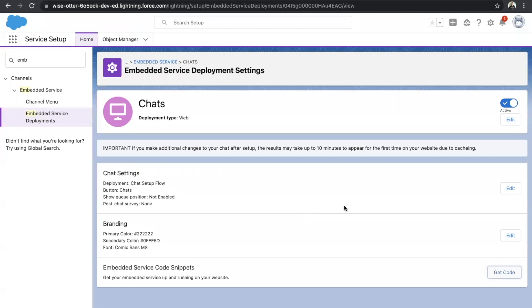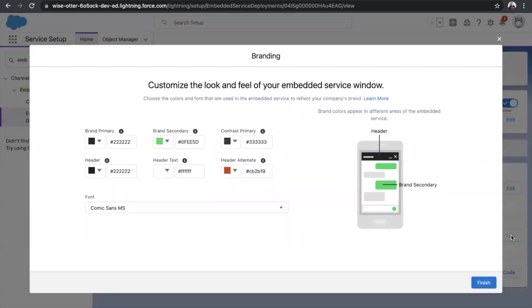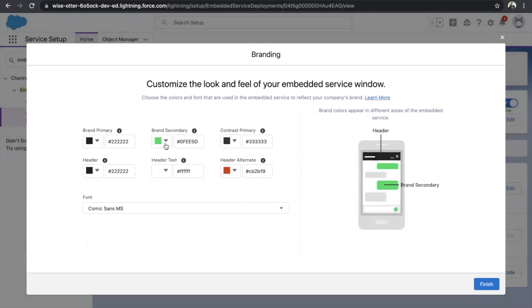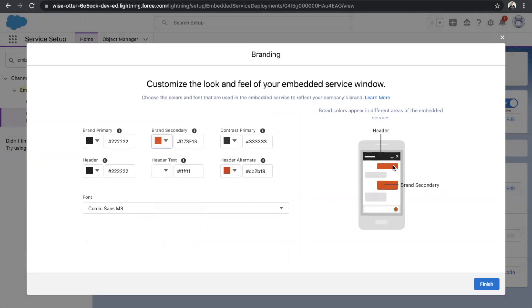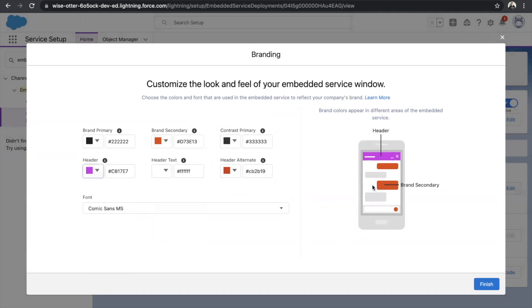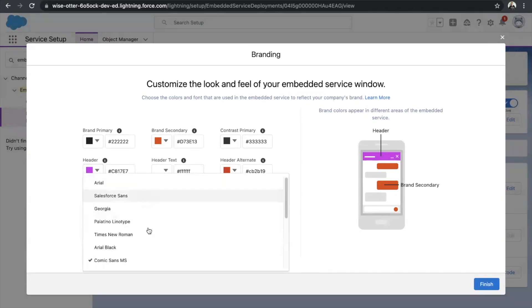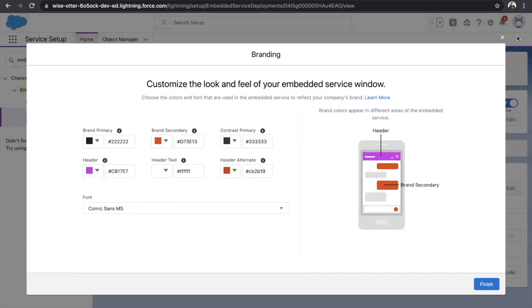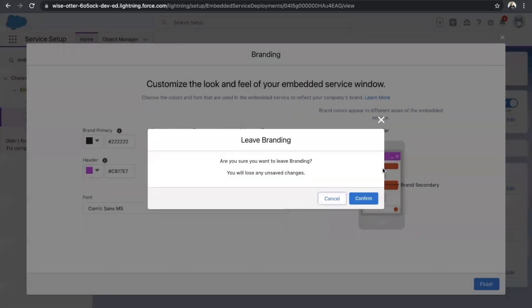Before that, let's understand what else we can do with this chat window. You can also do branding here. Click on Edit and you will see a demo version of the chat. It's easy to configure what to do and what not to do. If I click on red and click on Done, the header changes. If I go for purple and click on Done, it changes again. When I click on font, I see many types of fonts to choose from — it depends on your availability and your need.